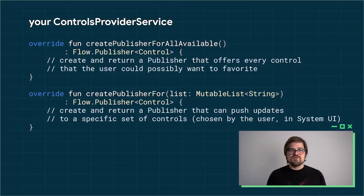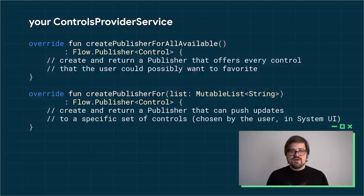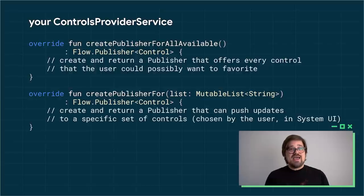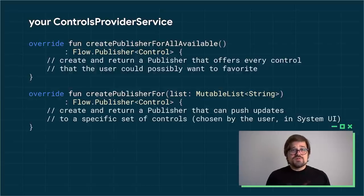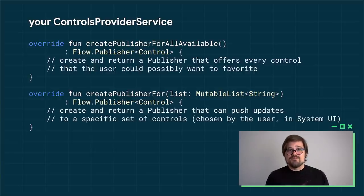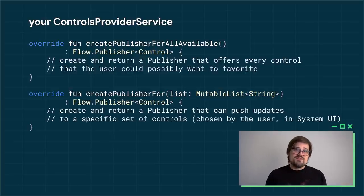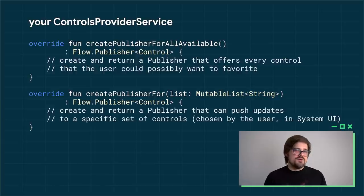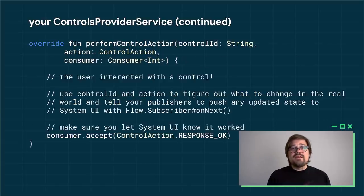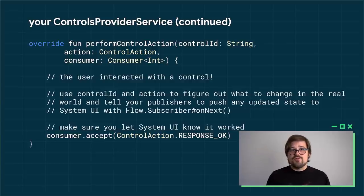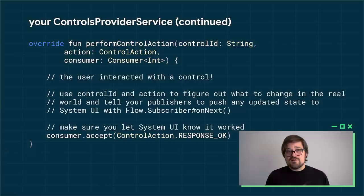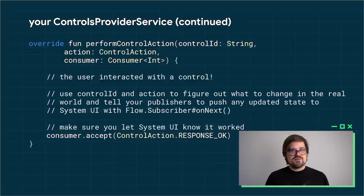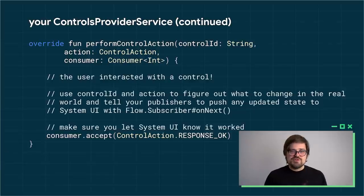Your implementation of the controls provider service has a few key APIs that it will need to implement. The first one is to create publisher for all available controls. So publisher and Reactive Streams means it's a thing that's going to be able to generate new instances of the object as they change. In this case, the publisher is going to list all of the controls objects that you know about as a provider that the user might want to choose from. There's a similar API that you also need to implement that is just create publisher for. This is what the system UI is going to use when it knows which are the controls the user really wants to engage with and just wants to ask you for updates about those three or four or five or 20. Then finally, your controls provider service wants to know when the user has clicked on a control, and that's what perform control action is for. You're going to know what control was clicked on, what kind of action it was, if it was a click or a drag, something like that. And then you're going to get a consumer object to which you can pass a status of response okay, letting it know that you heard the response and have actually made the change in the real world that the user has asked for.